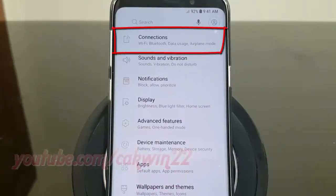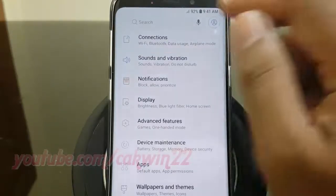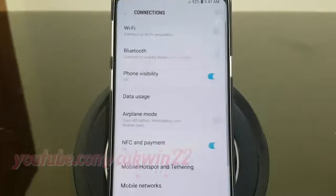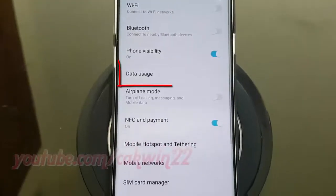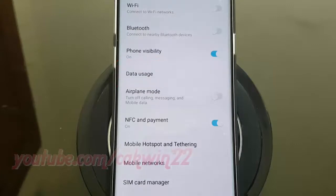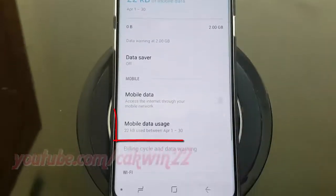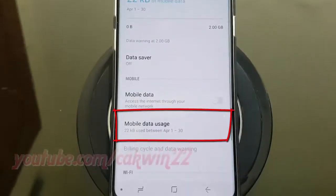Tap connections. Tap data usage. Tap mobile data usage.